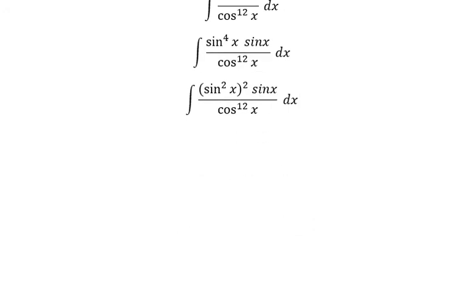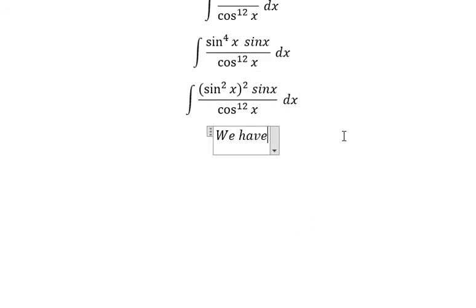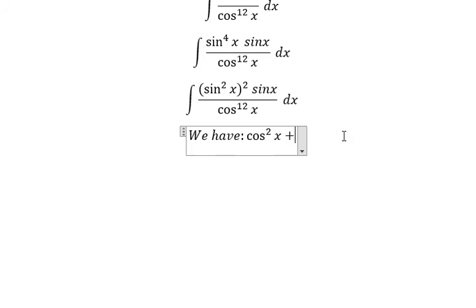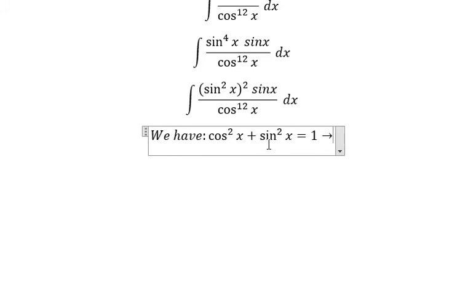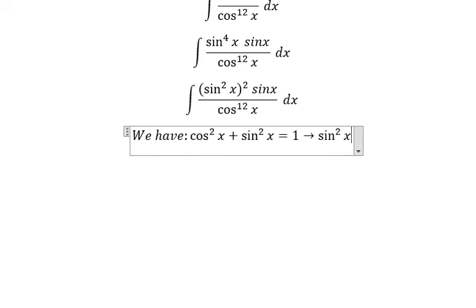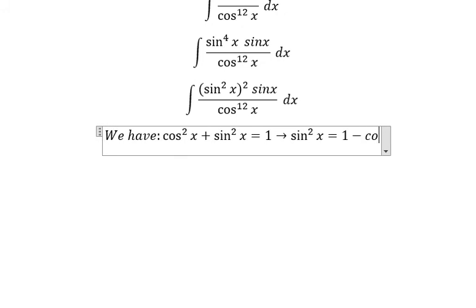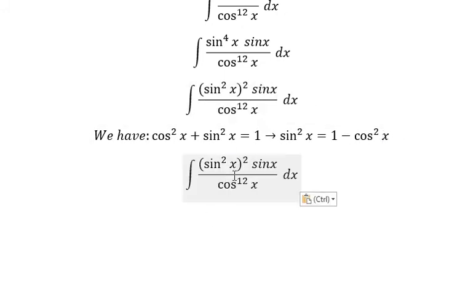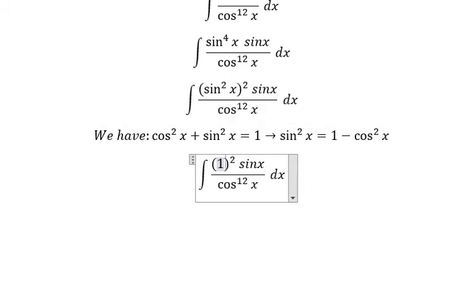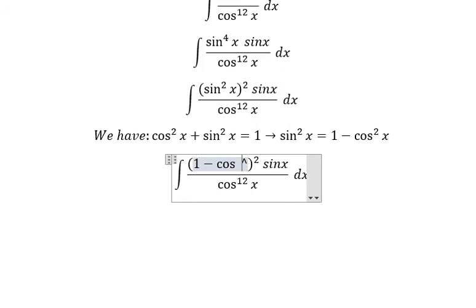Now we have the formula here: cos x squared plus sin x squared equals 1. So about sin x squared, we can move cos x to the right. Sin x squared, we change into 1 minus cos x squared.